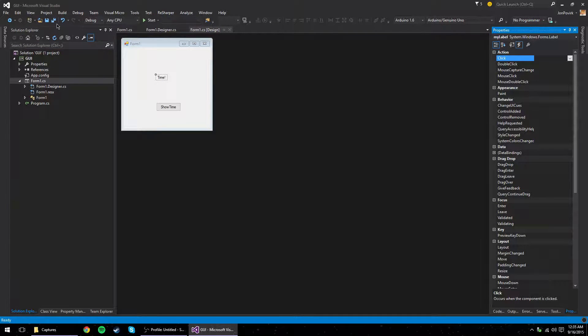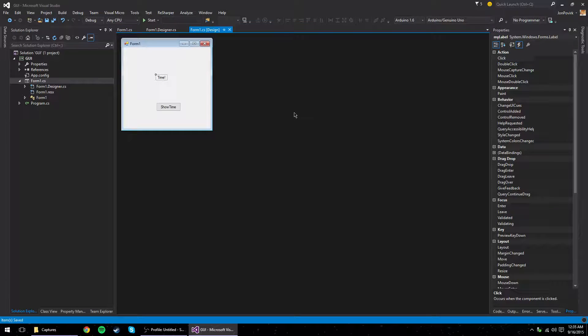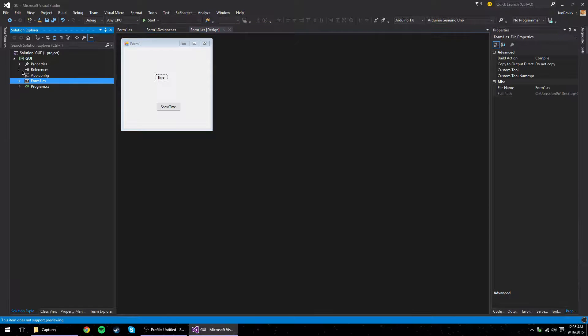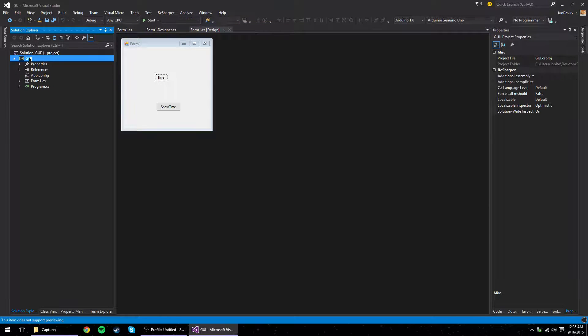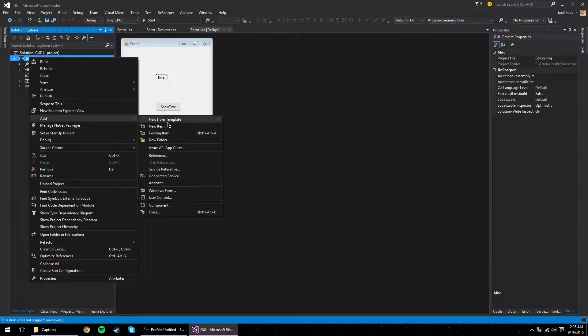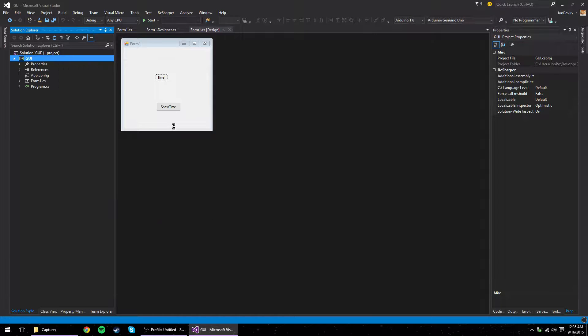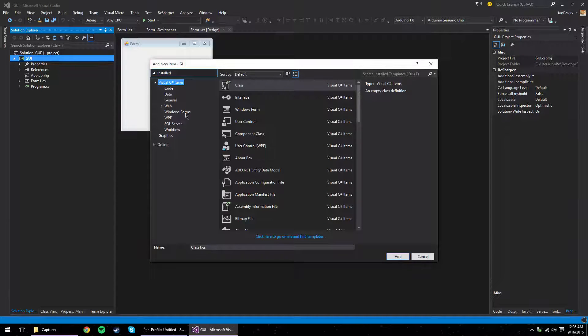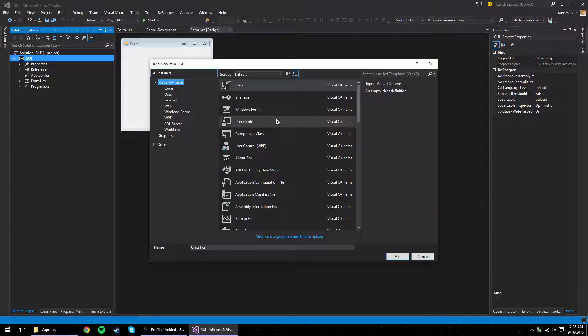We're going to keep this video really, really short because there's not super much more to forms. But if I wanted to add another form, I could do that. A new item. A new Windows form.